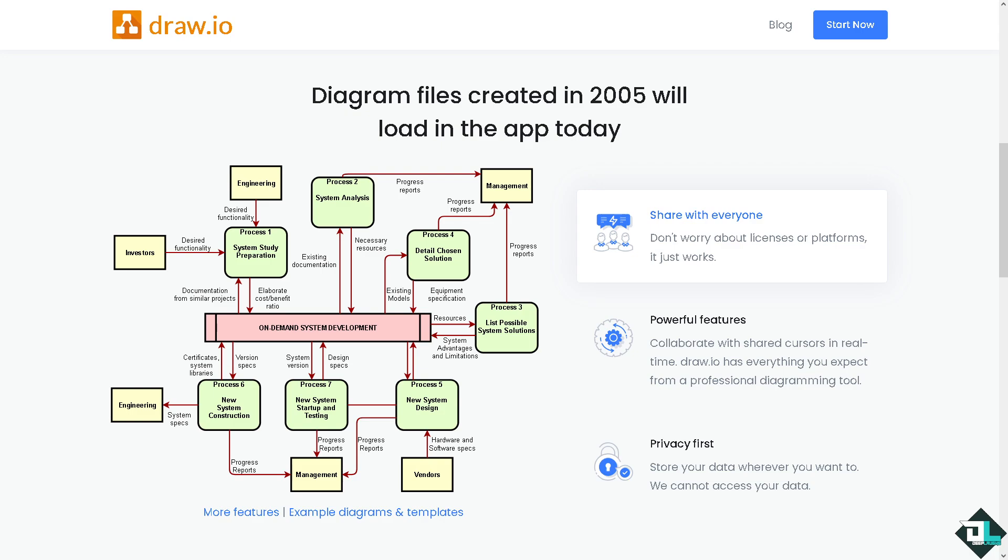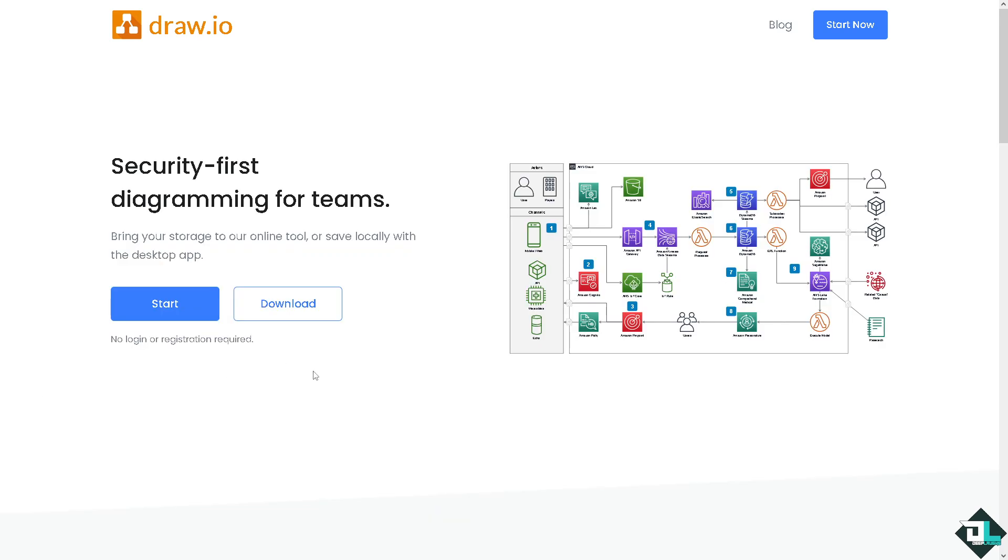Hey everybody and welcome back to our channel. In today's video we are going to show you how to paste code in draw.io. Let's begin. Now the first thing that you need to do is to log in using your credentials.